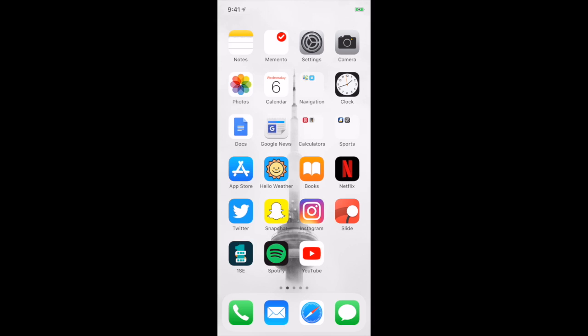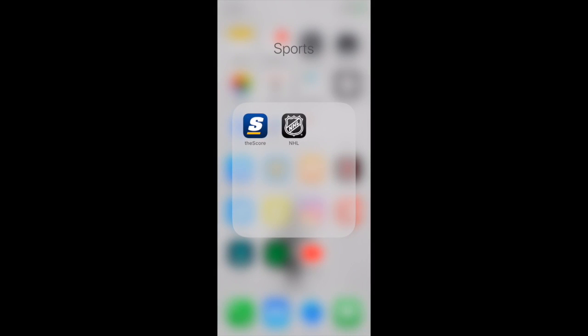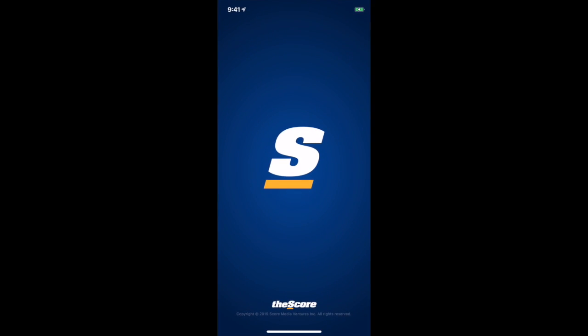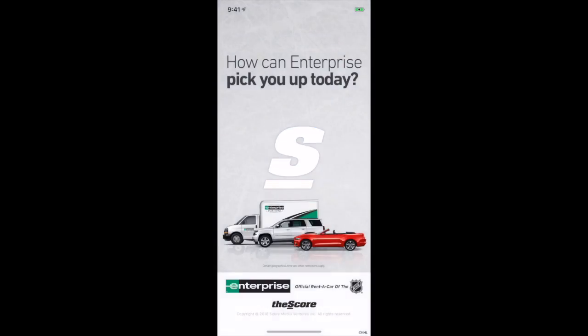For sports, I used the NHL app for a long time, but as I started to look into more sports, I started using The Score. I can follow all the teams that I like on here.